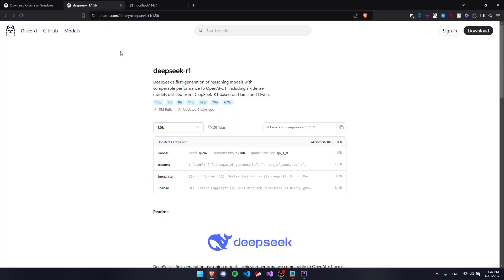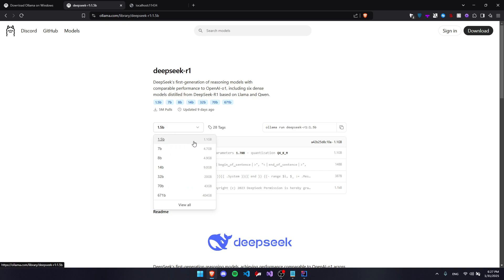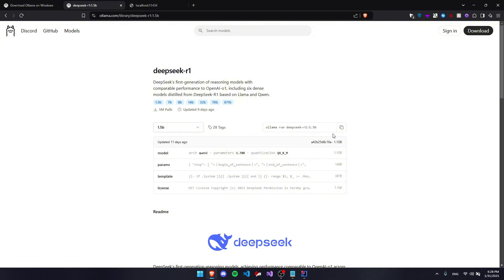Now the next thing you want to do is actually download DeepSeek. So we're going to be using the 1.5 billion parameter model, which is only 1.1 gigabytes, but if you can handle it, you can go for a bigger model.